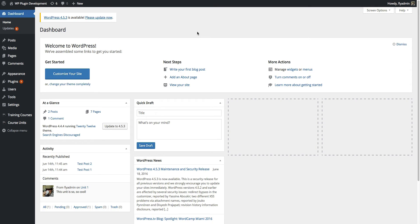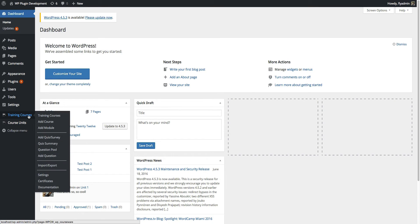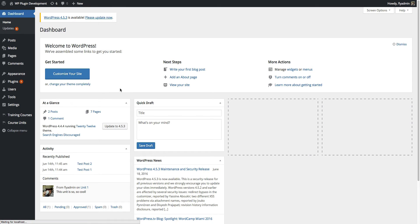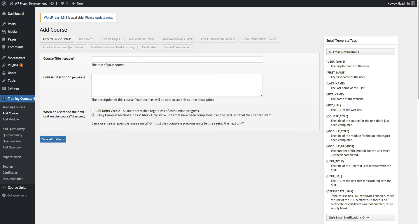Hey everyone, it's Nate here from flyplugins.com and welcome to this tutorial video in which we will be talking about how to set up a WP Courseware training course. We're logged into our WordPress admin dashboard. We have WP Courseware installed and activated, so if we go over to the training courses menu on the left-hand side, we'll see an option to add a course. We'll go ahead and click on that — that's going to create a new course and you'll see several tabs which include the settings for each of your WP Courseware courses. We're going to walk through these individually.